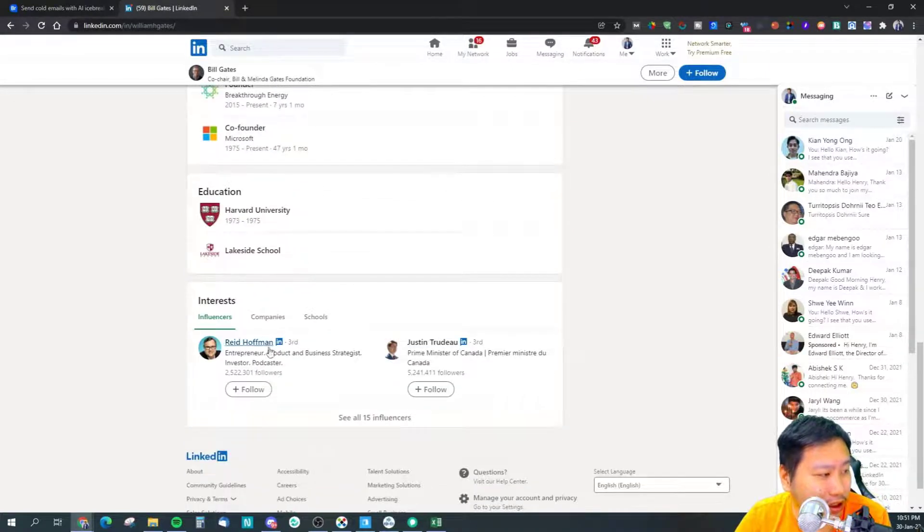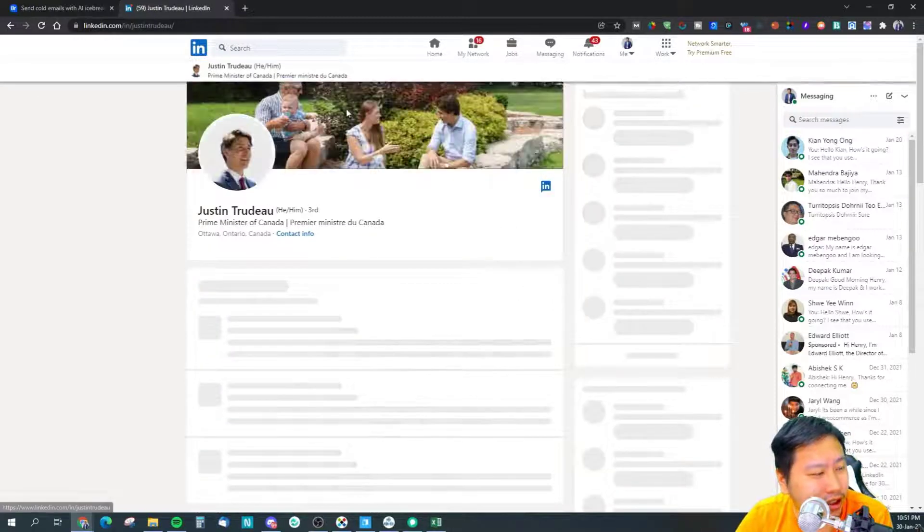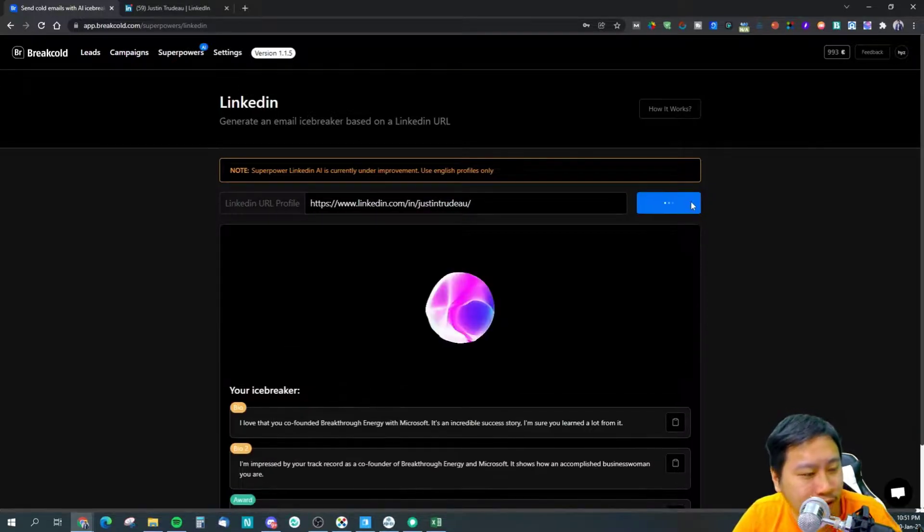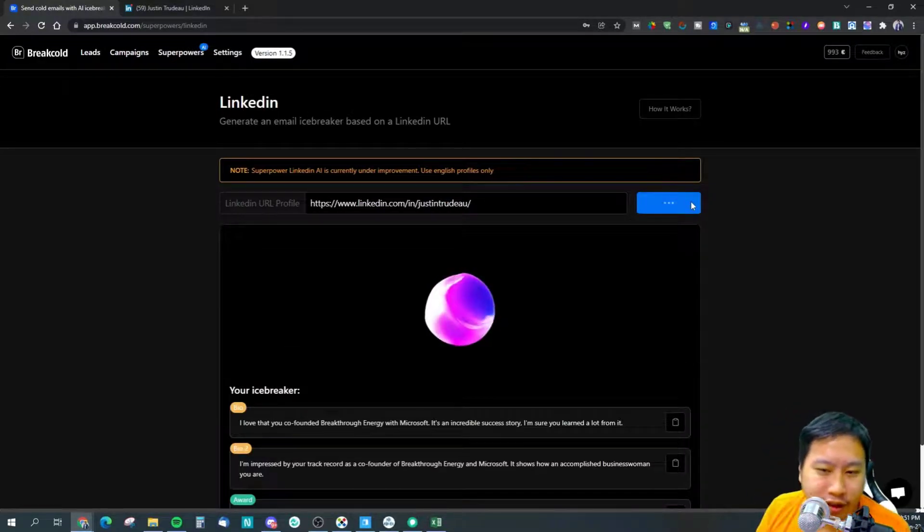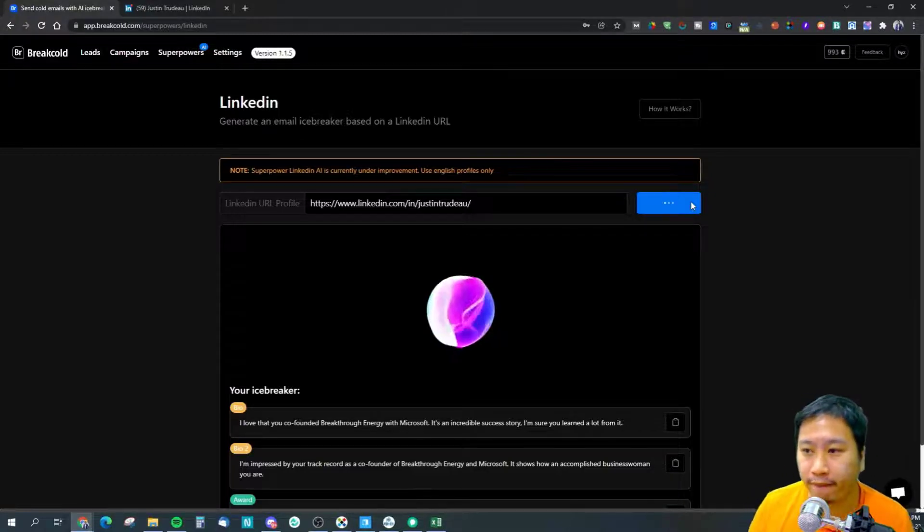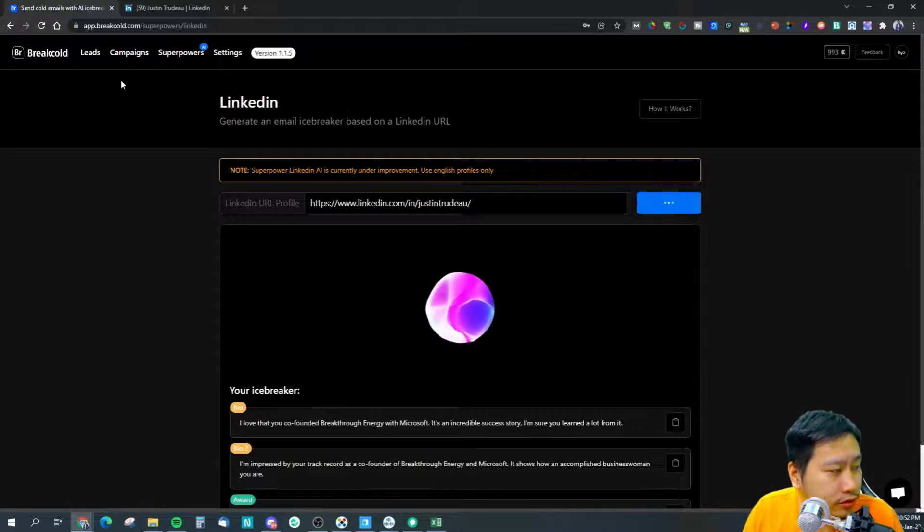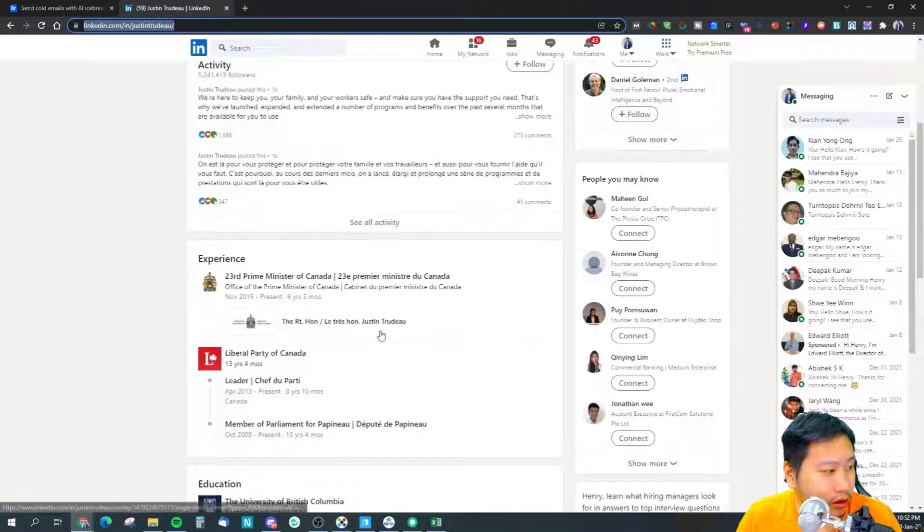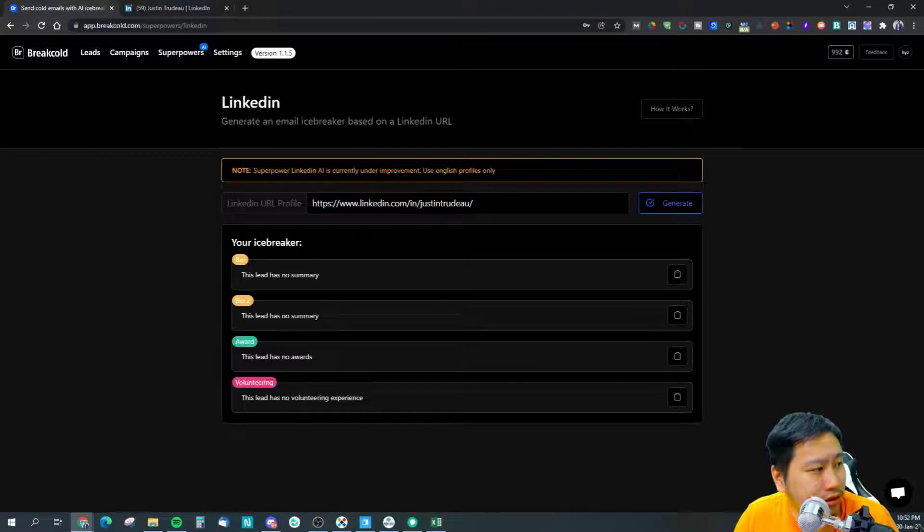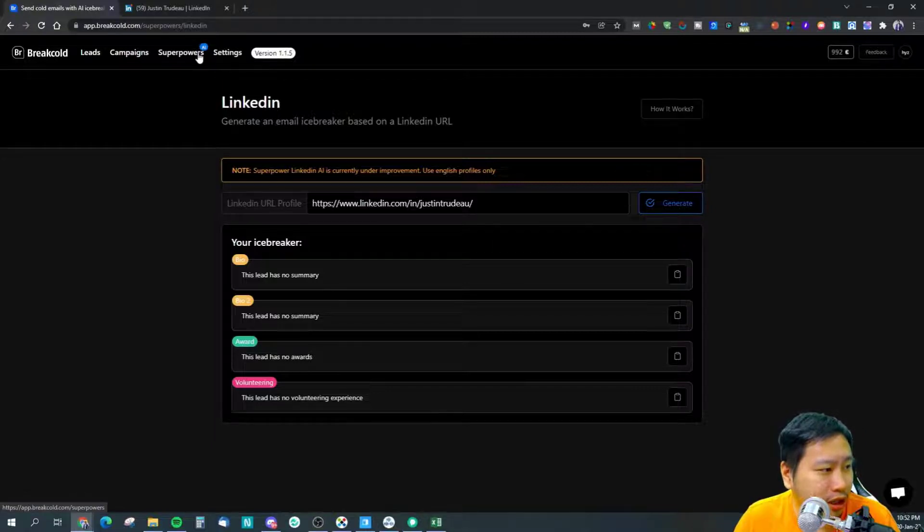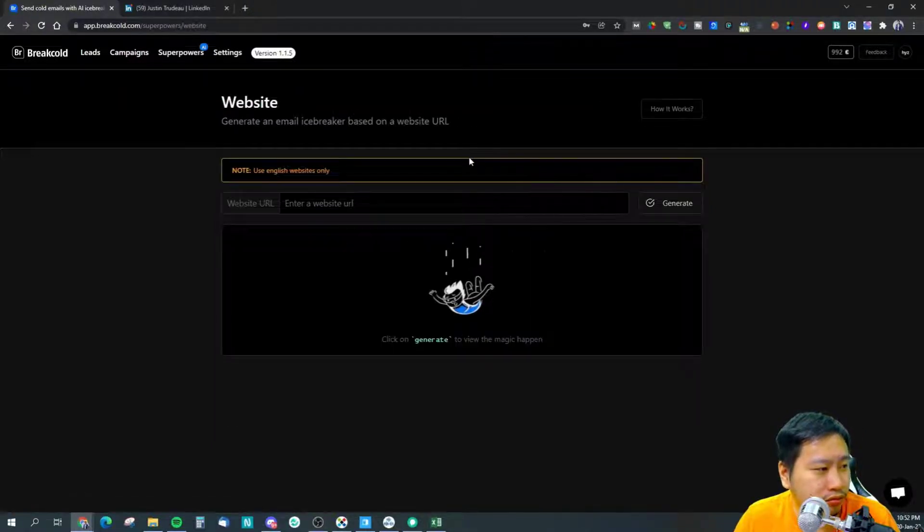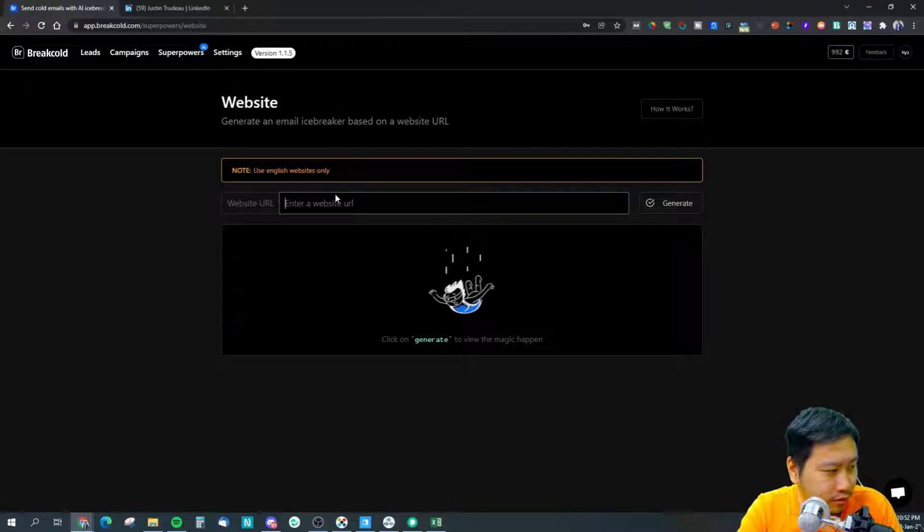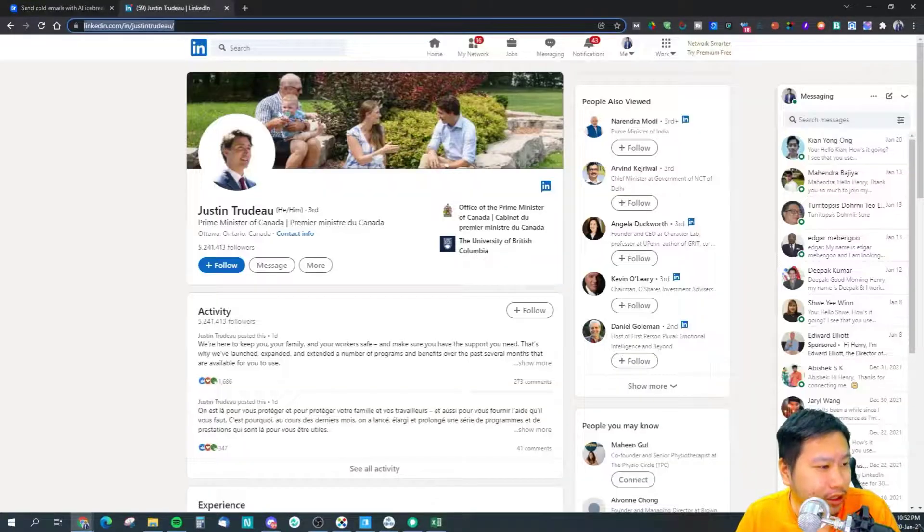I guess it didn't generate from there. Let's try Justin Trudeau profile and let's see what we get. It literally has nothing, so I think that the LinkedIn may be a work in progress. It might take some time to be better. Let's try some other websites.